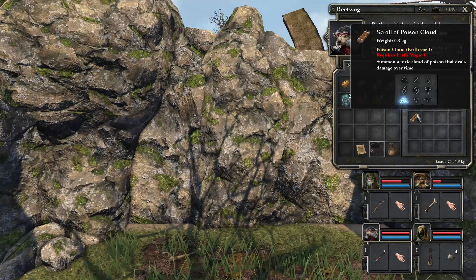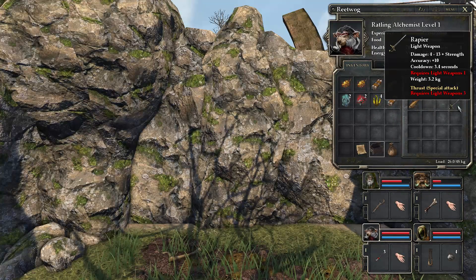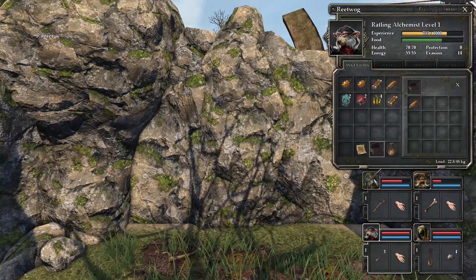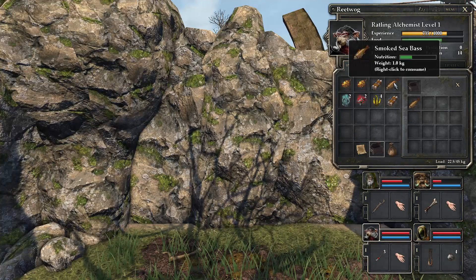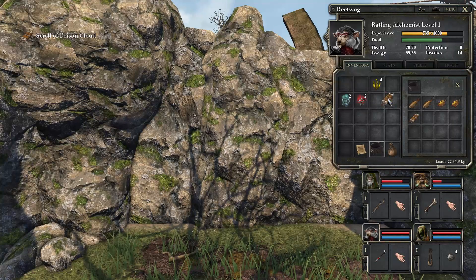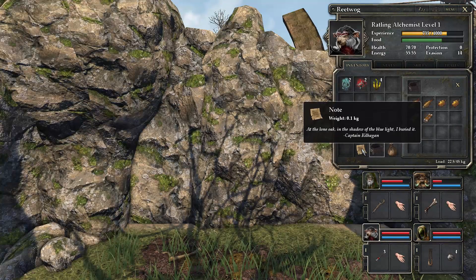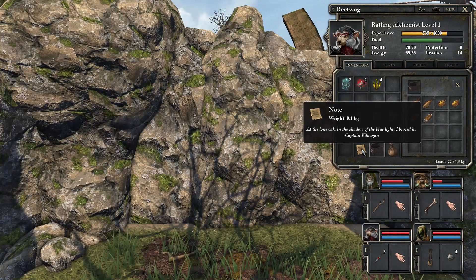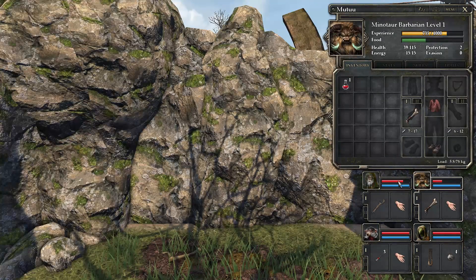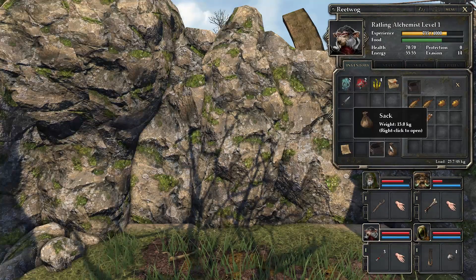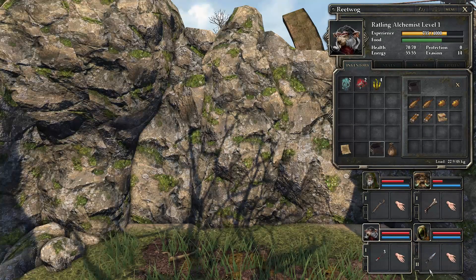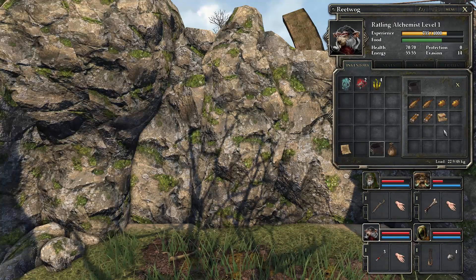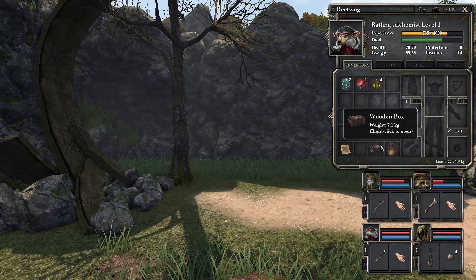We give it to our barbarian on the second hand so we can always switch that if needed. We have a note, a scroll of poison cloud which is useless, and a rapier. This rapier is only usable by our knight. We will store our fruits in here. And this note, at the lone oak in the shadow of the blue light I buried it. A treasure note.